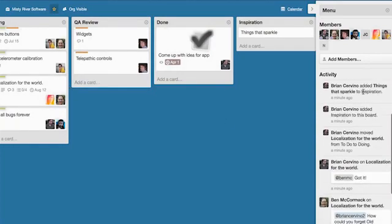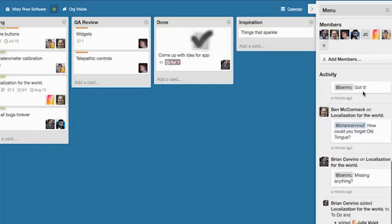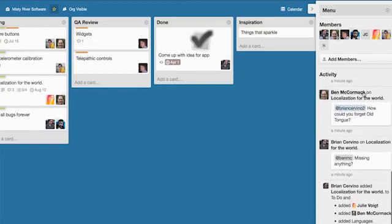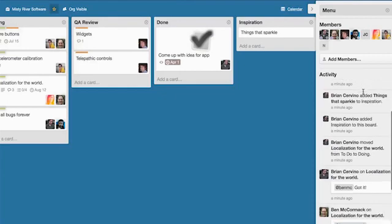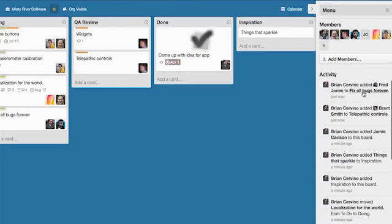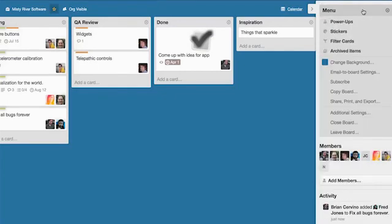Next, the activity feed for the board shows all of the actions that have occurred on the board since the board was created. And finally, the board's menu is where you can find all of the board level settings and features.